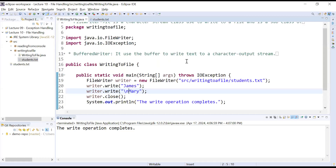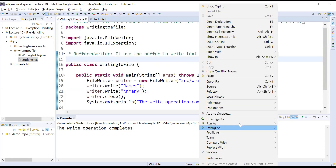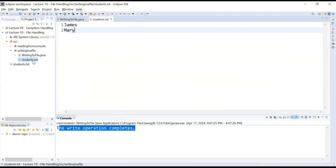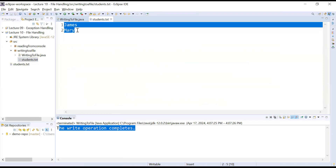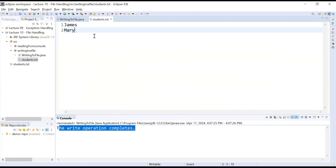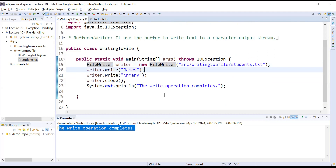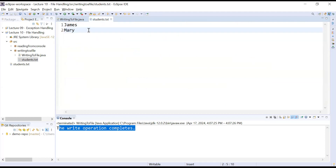If you run this program again, it shows 'the write operation completes', and refreshing the project shows james and mary again. What FileWriter does is it just overwrites the text — it does not append new content to the file. The file writer class simply overwrites 'james' and 'mary' in the student file each time; it does not append content to a new line.